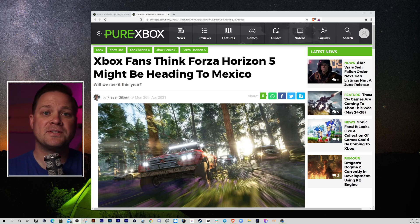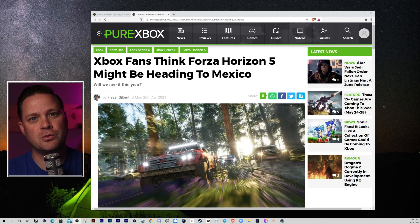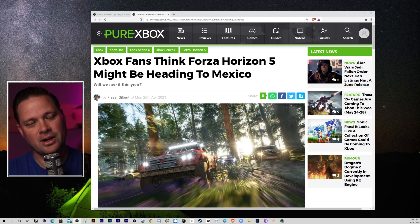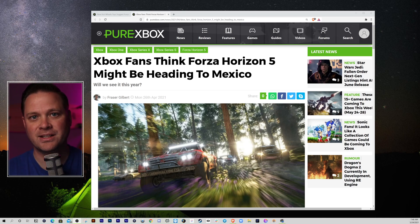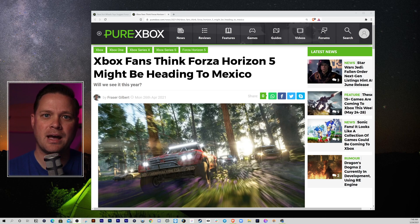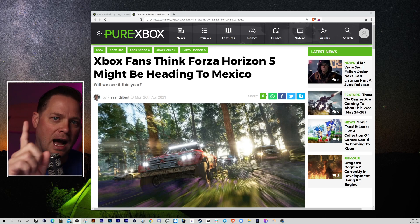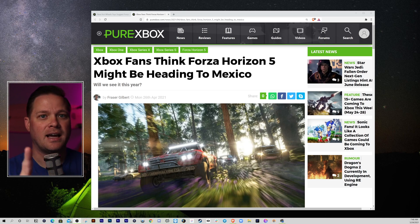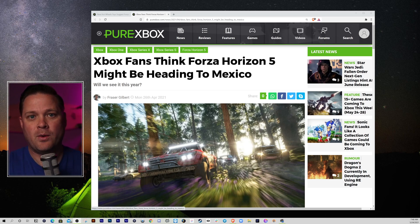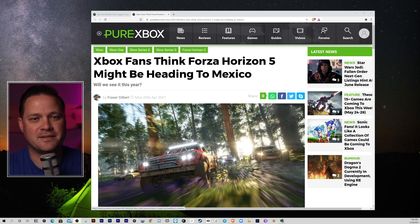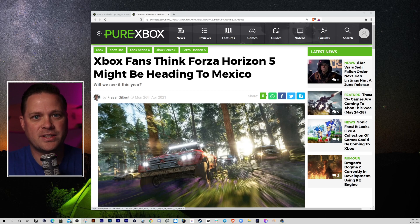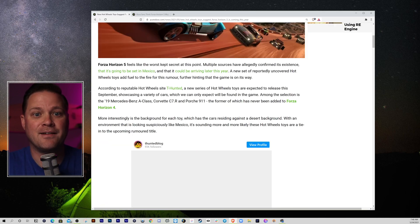Then we got rumors that it would be in Japan. However, those rumors then merged and started to come out that we would be in Mexico. And that seems to be the place to date that Forza Horizon 5 might be headed to Mexico. I believe it is. I believe it's going to Mexico. I believe we're getting Forza Horizon 5 at E3. It'll be announced, and we'll have it by the end of the year.